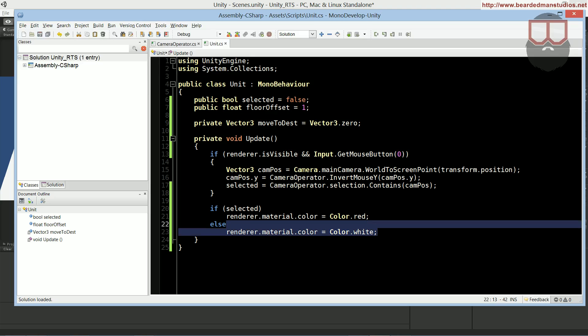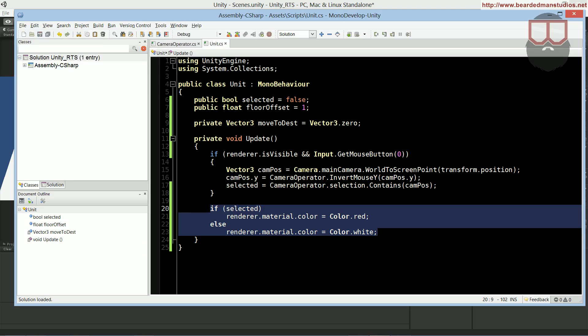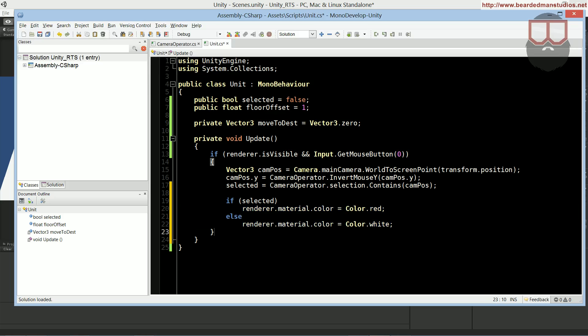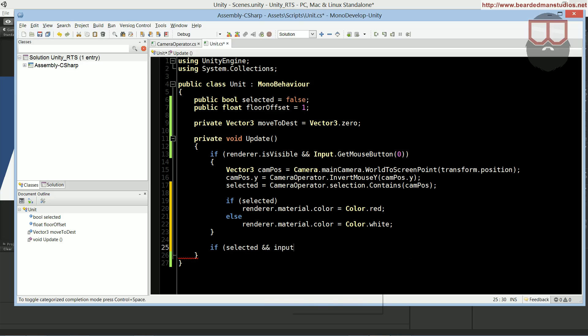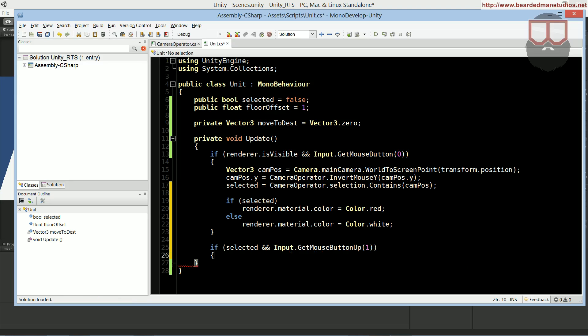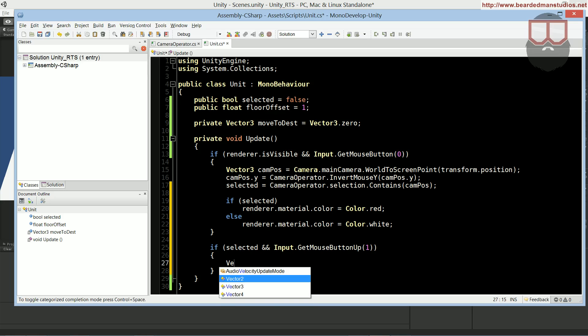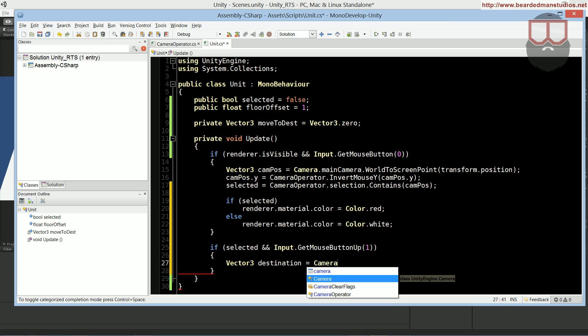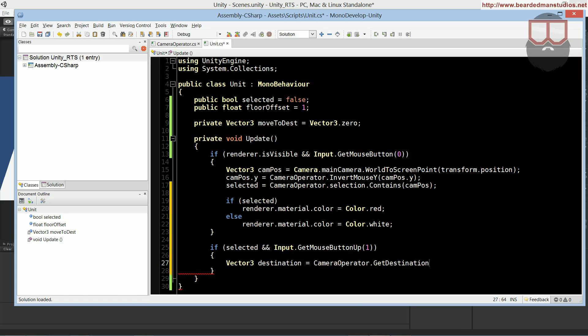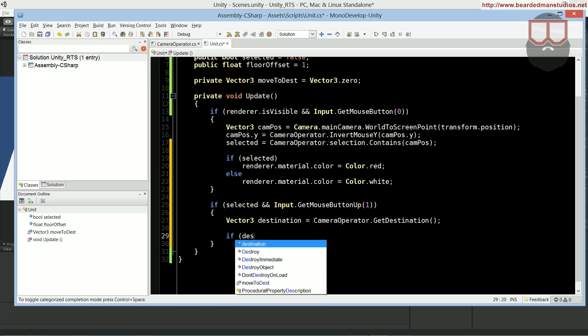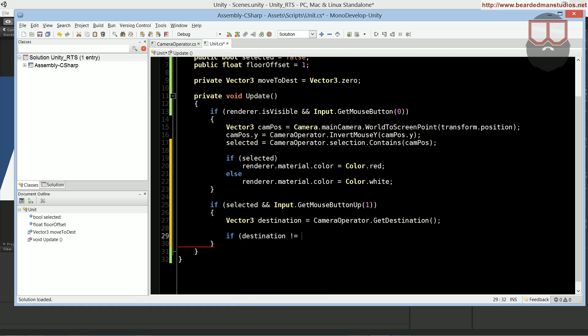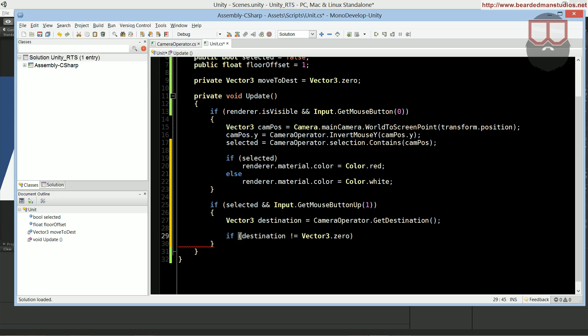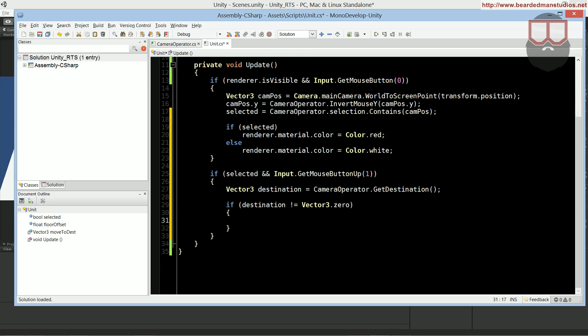So, inside of our update, I'm going to take this if selected renderer, where we changed the color, and put it up inside of here, because I don't need it outside of that, really. And, outside of that, we're going to add a new if statement. We're going to say if selected, and input.getMouseButtonUp one. So, if we right click, we want to make a vector3 destination, it's equal to CameraOperator.GetDestination.